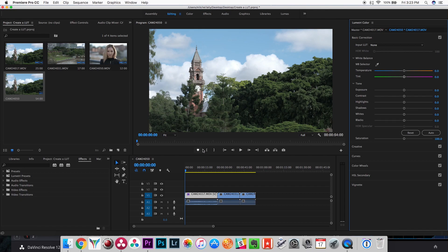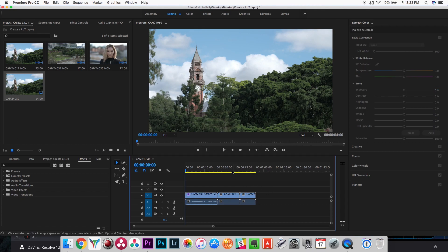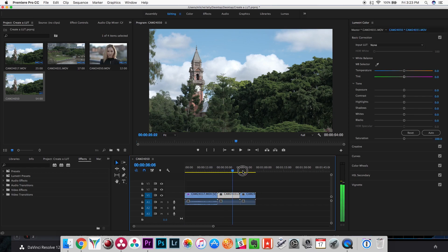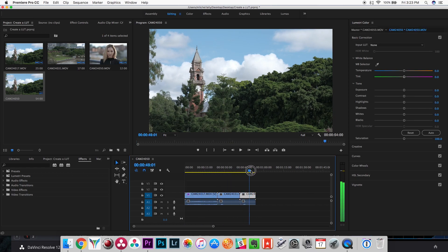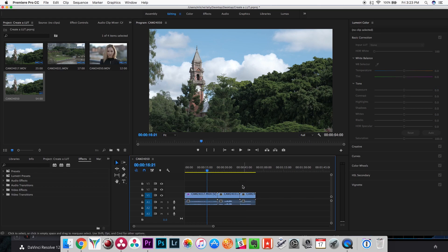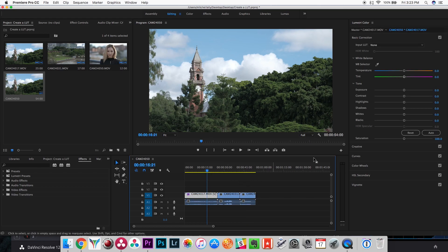Now we can go check that we've saved the lookup table. Open a Finder window and you'll see it's added the clip name after the filename — that's a DaVinci default. We can delete that part. Now open up Premiere, import all of your footage, and let's pretend this is our final edit. There are two ways of applying the lookup table, so let me demonstrate.